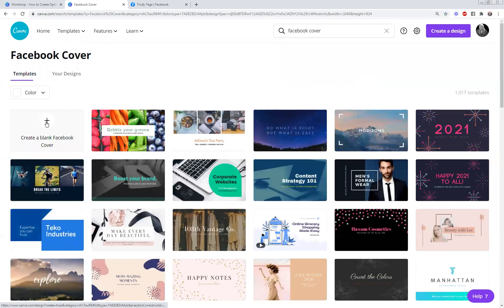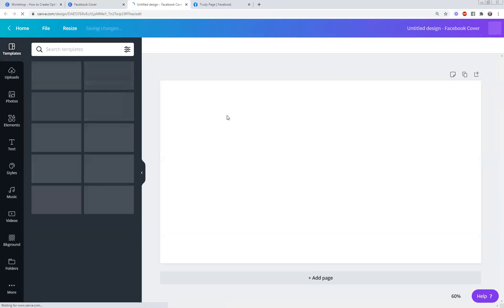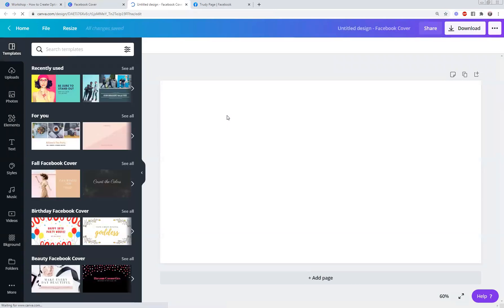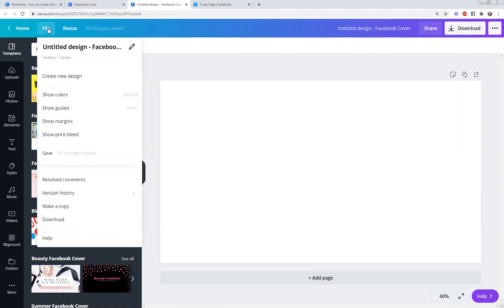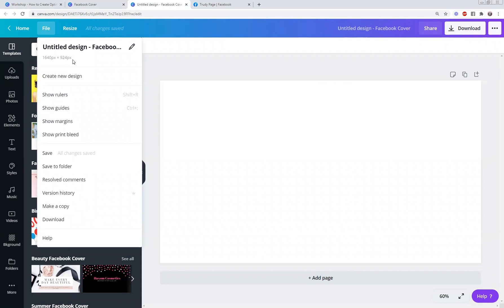I'm going to create just a blank Facebook cover. That's the size that I've got here. So just remember if you ever want to know what size you're working on, go up to the far left up here, click on File, and it shows you underneath here. This is 1640 pixels by 924. This is a preset dimension that Canva already has that exists in its site.